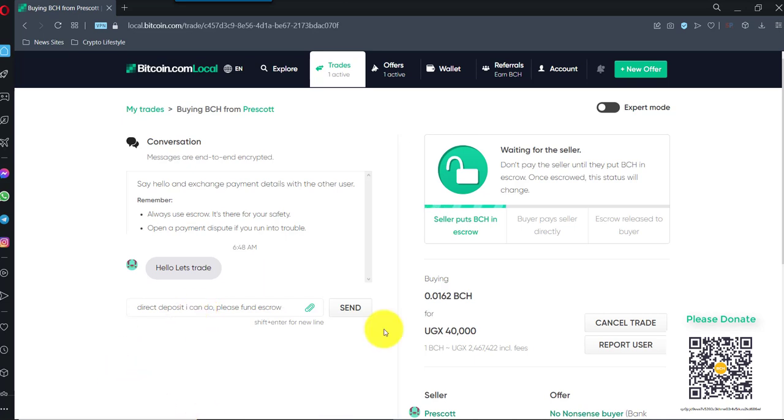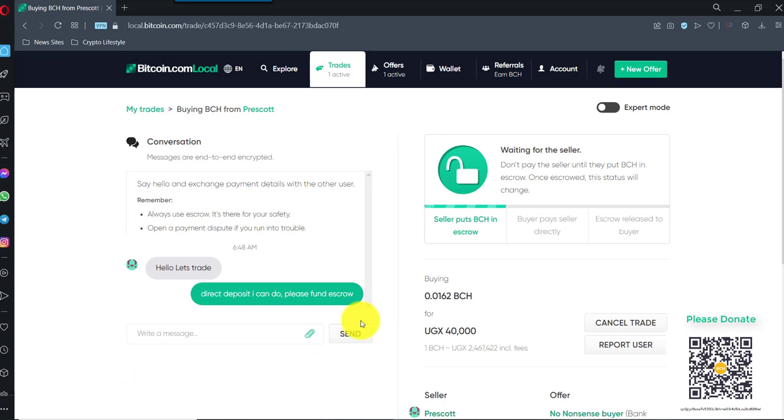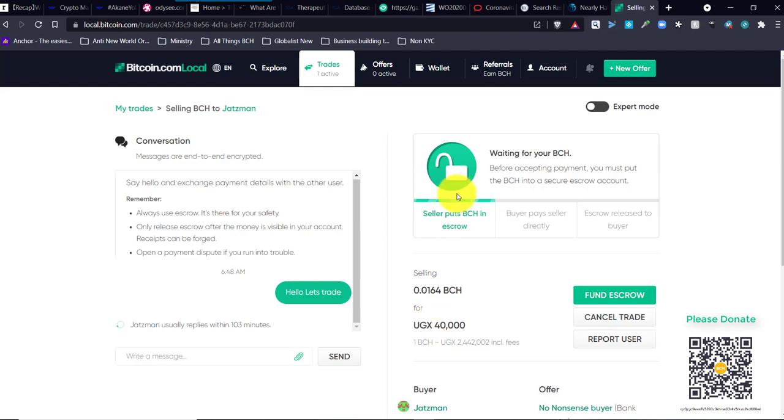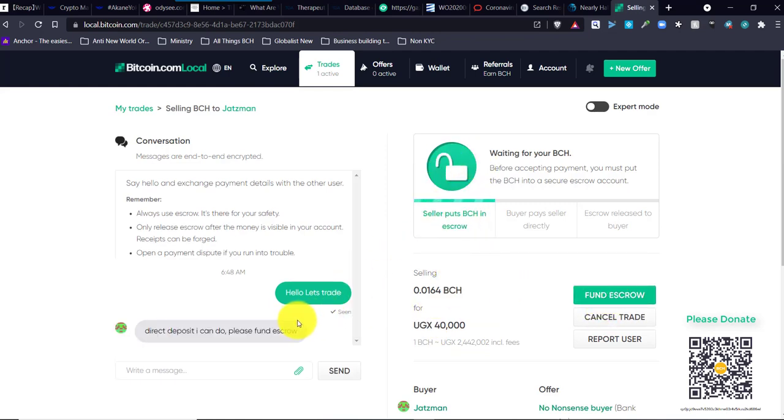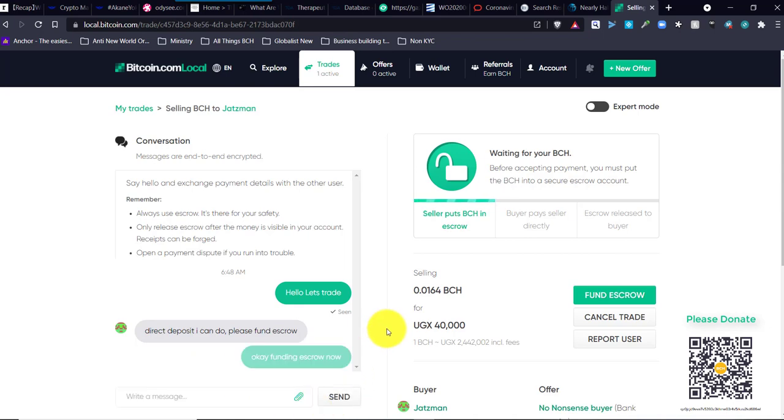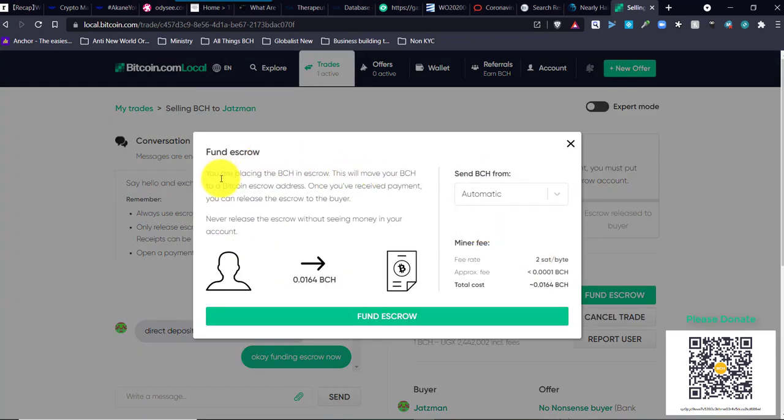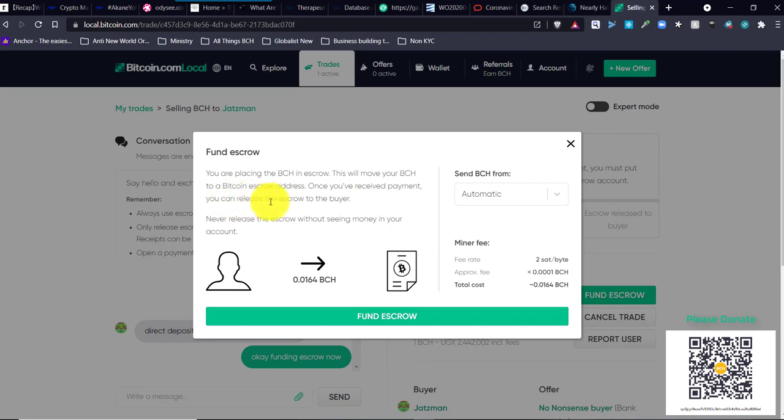Now, escrow is like a safe where you put in your BCH for the trade. Now, if it's not in escrow, if that's not locked in, you do not send any money until that's locked in. Okay? You go fund escrow. You are placing Bitcoin Cash in escrow. This will move your Bitcoin Cash to a Bitcoin escrow address. Once you receive payment, you can release escrow to the buyer. Never release the escrow without seeing the money in your account.